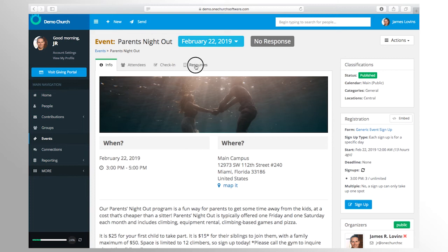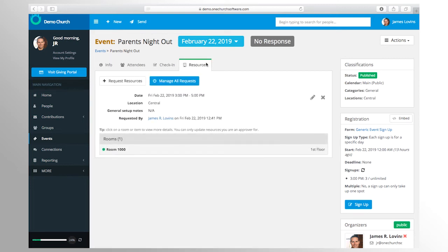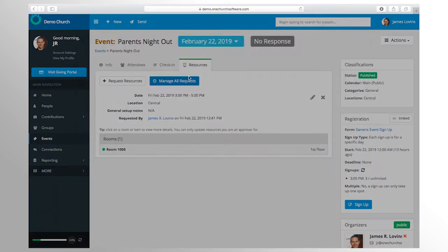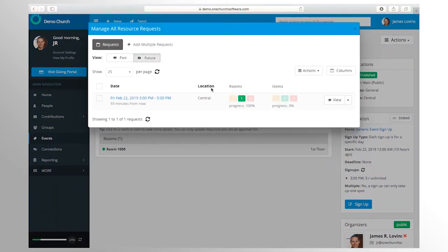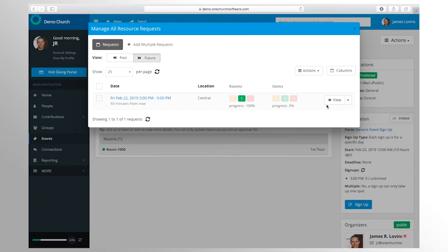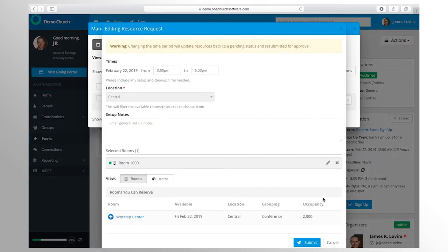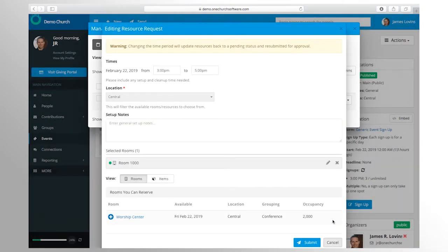You can also control which events are public and which are private. As well, the facilities management tools let you manage the back-end administration of making the event happen, such as booking rooms and other resources.